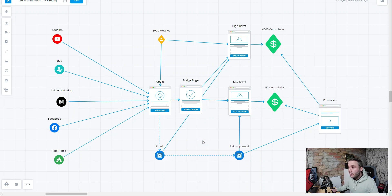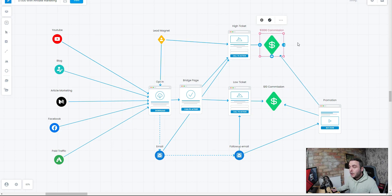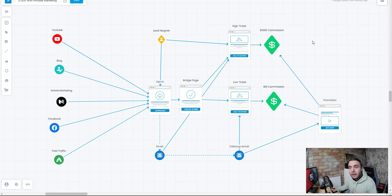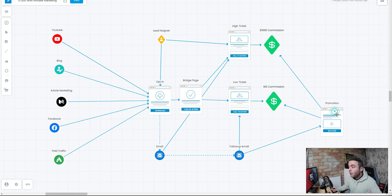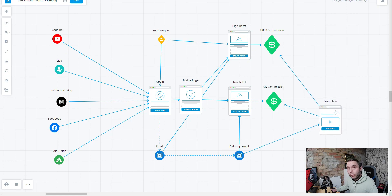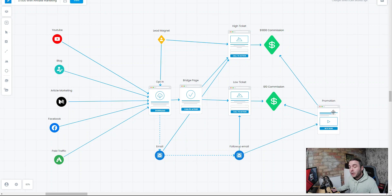It takes people on average seven times before they purchase a product — they need to view it seven times before making a buying decision. Then you've got to think about the best way to make the highest commissions and make the most money from the leads you're bringing in. We also need to think about follow-up promotions — what other products are going to make you the most money.